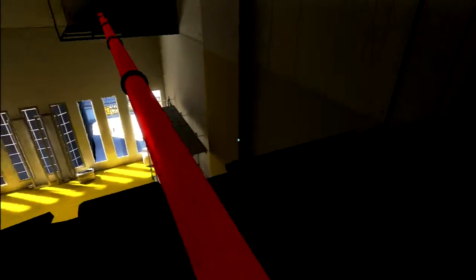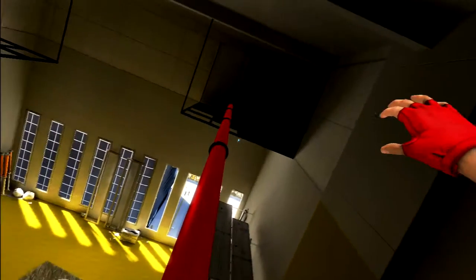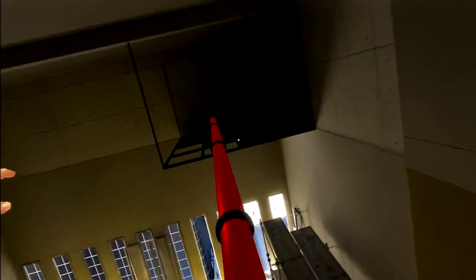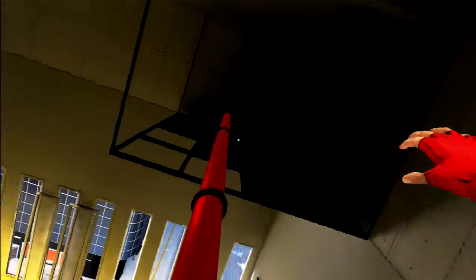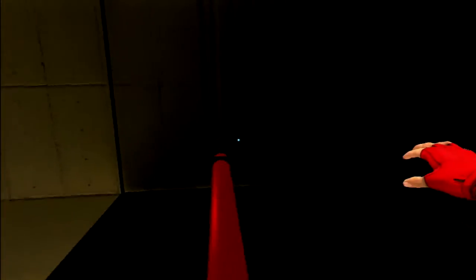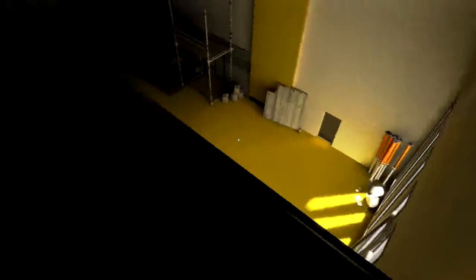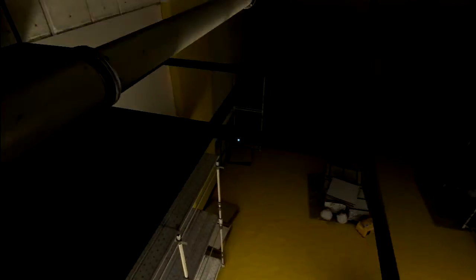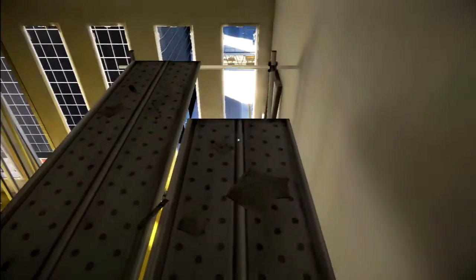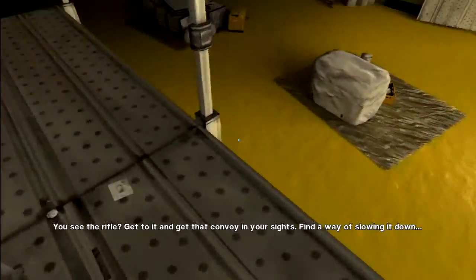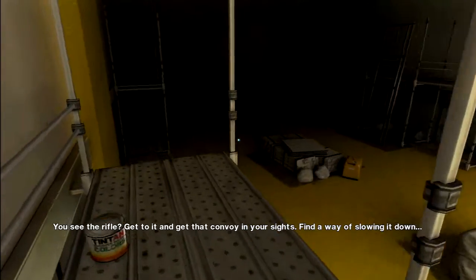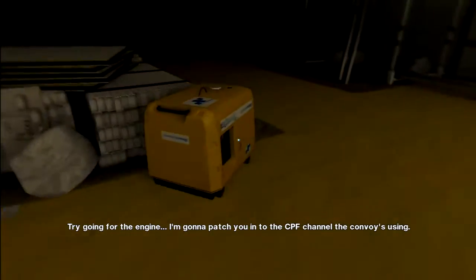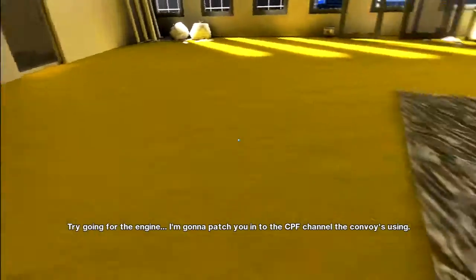What am I stuck on? Dual shock wireless. Now what? What was the point of crossing over? Oh. What am I doing? Get to it and get that convoy in your sights. Find a way of slowing it down. Try going for the engine. I'm going to pass you into the CPF. Chapel of convoy's users. Connors, convoy, what's your status?